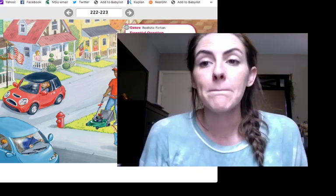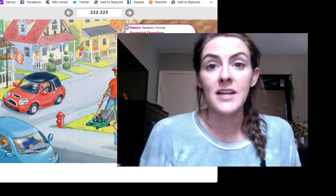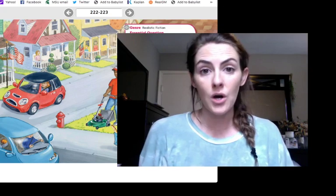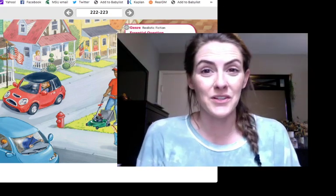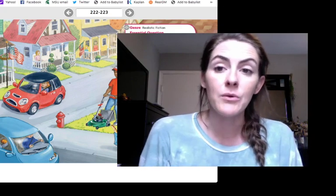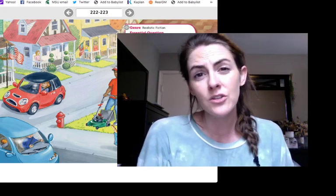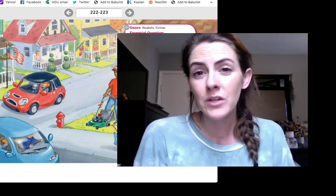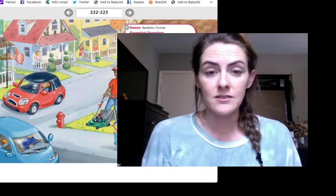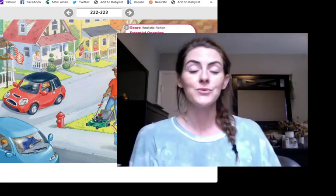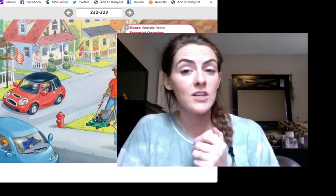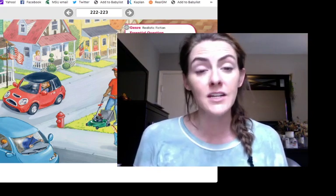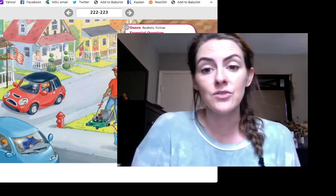Today we're going to focus on compare and contrast, which means telling how things are alike and how they are different. So we are going to read our story of the week together, and then we're going to do a page about compare and contrast. As you read, good readers know that they have to compare and contrast. If you don't compare and contrast, you're not really understanding the story. If you're not paying attention or not using your reading strategies, it just comes out — it doesn't stay in your head.